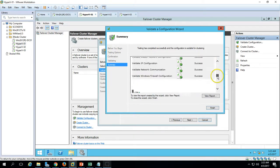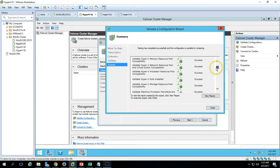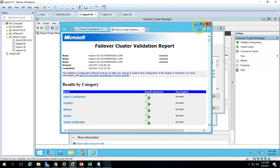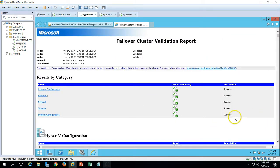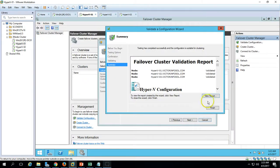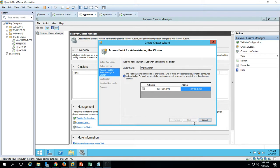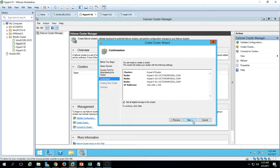The validation report shows everything passed successfully. You can click View Report to check the detailed report in a web browser — no errors, no warnings. We are good to proceed with creating the 3-node Hyper-V cluster. Click Finish. Now enter the cluster name as 'HyperVCluster' and assign the IP address (192.168.x.30). Click Next and make sure all eligible storage is added to the cluster, then click Next.